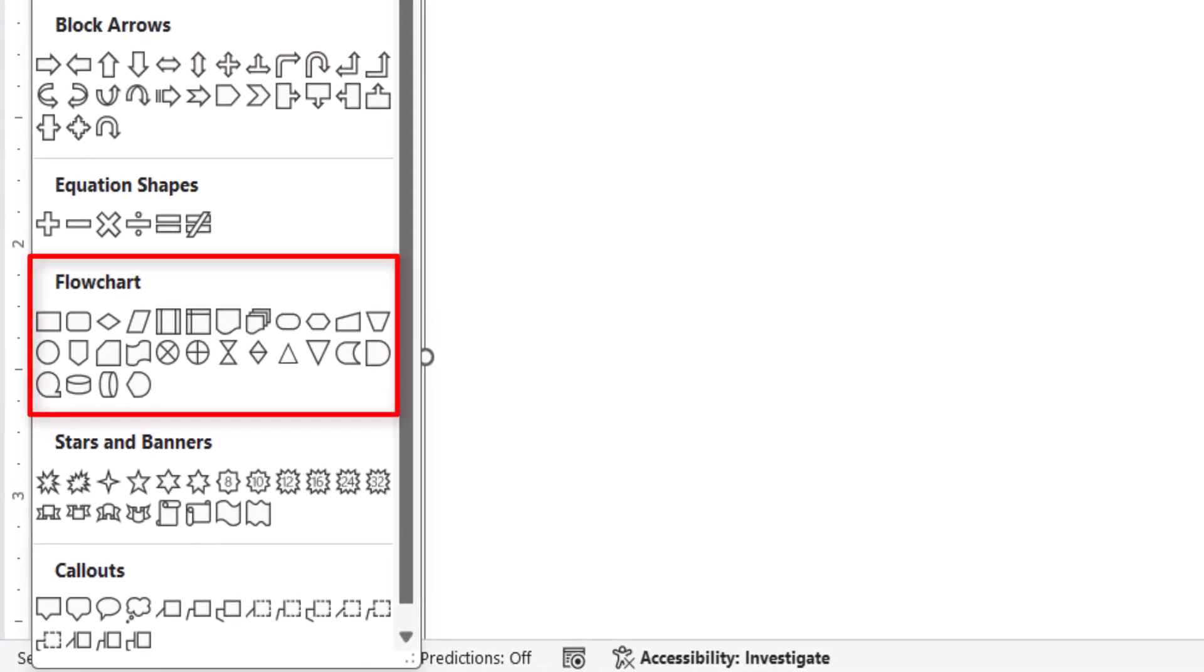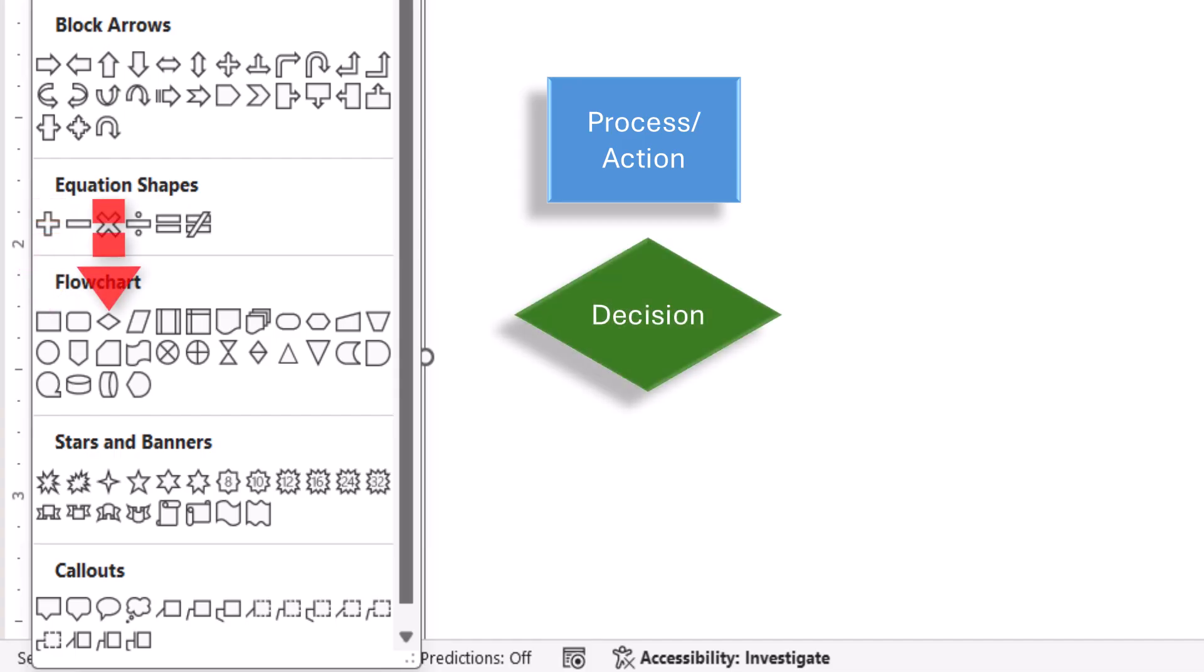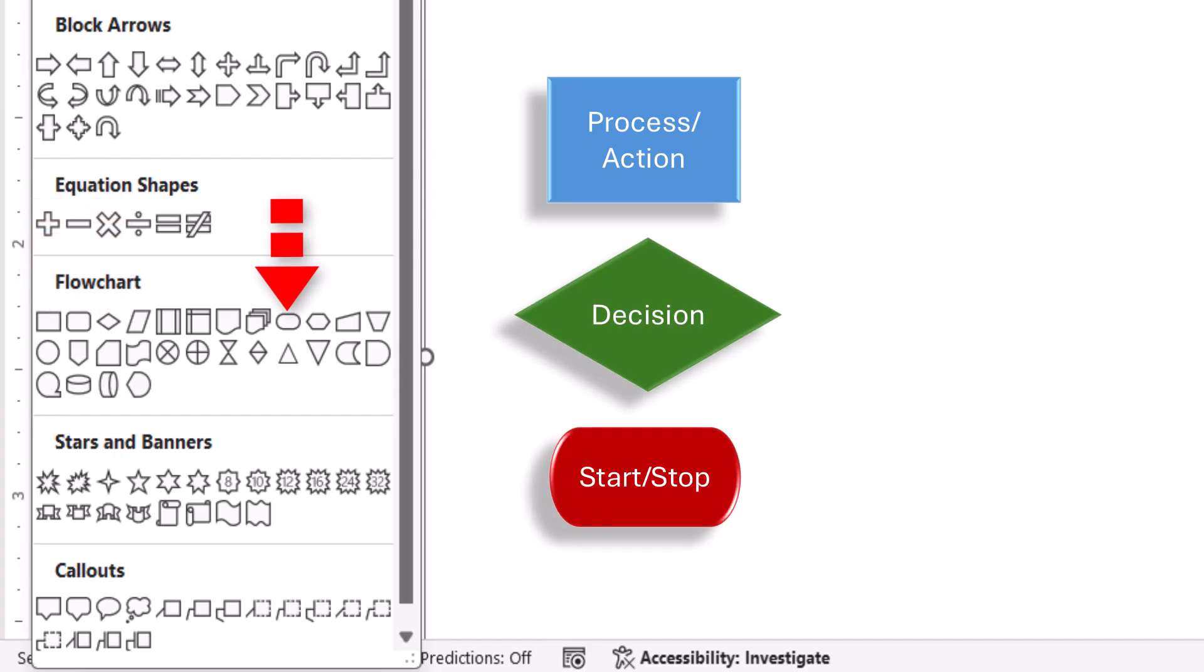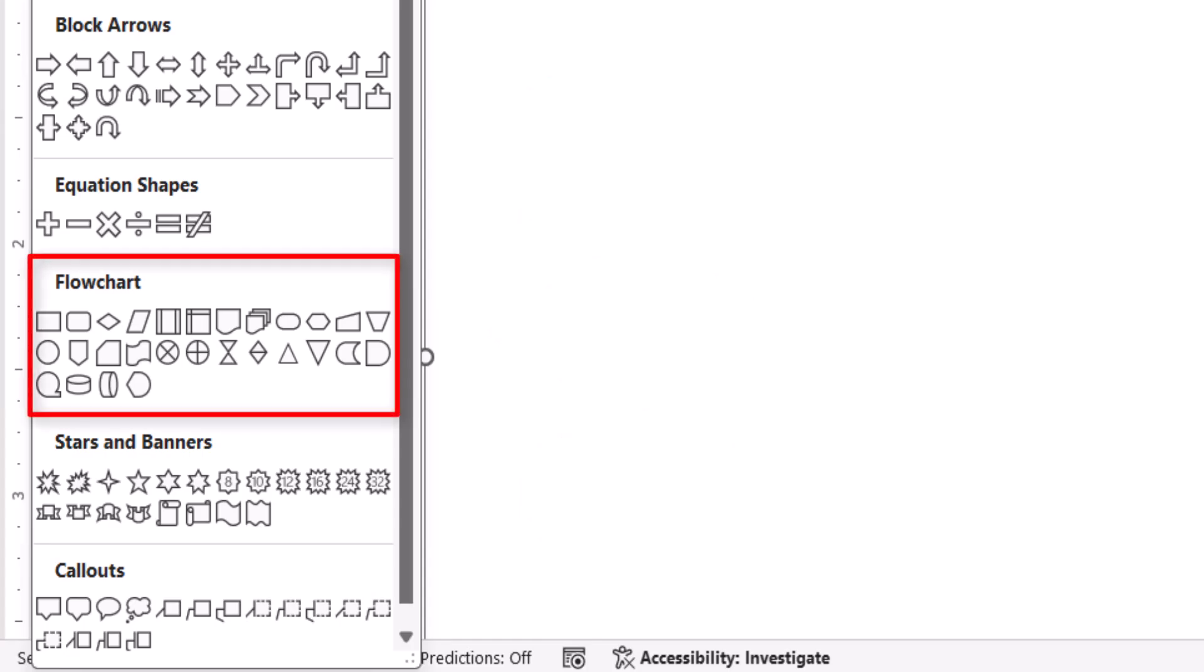Flowchart shapes represent particular functions. For example, rectangles stand for processes or actions, diamonds stand for decisions, and ovals stand for the beginning or end of a process or action. Therefore, you may want to do a bit of online research to see which of these shapes will be most appropriate for your flowchart.